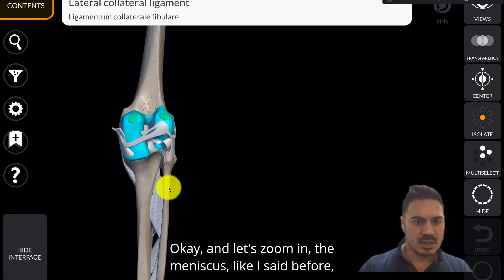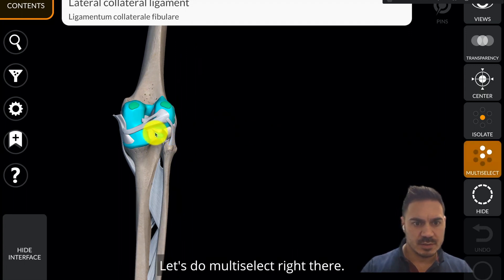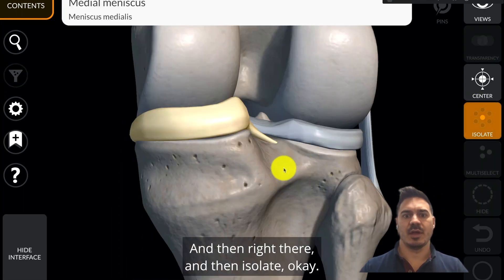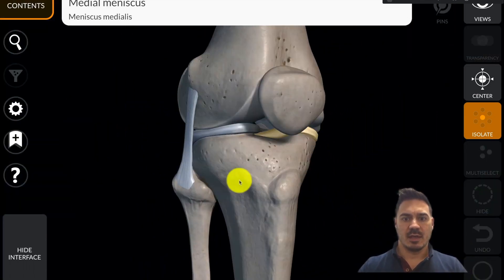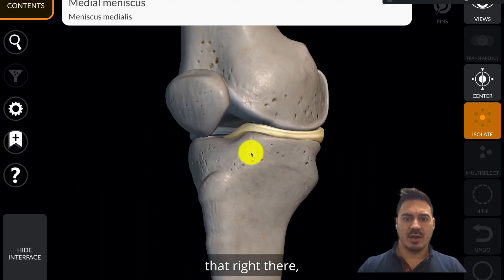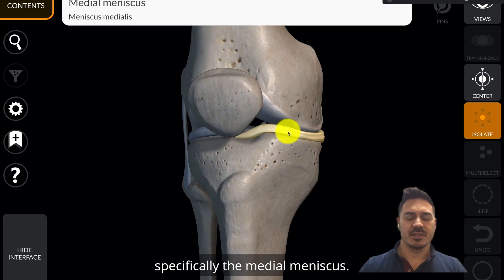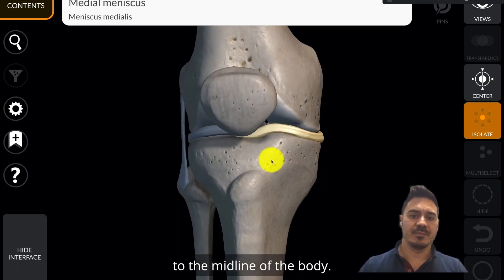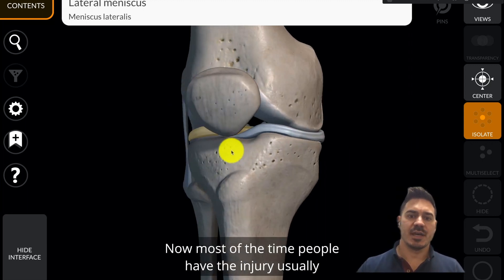The meniscus, like I said before, is kind of like a shock absorber. This highlighted spot is the meniscus — specifically the medial meniscus, so that's the meniscus closest to the midline of the body. And then here is the lateral meniscus. Most of the time, people have the injury to the medial meniscus.